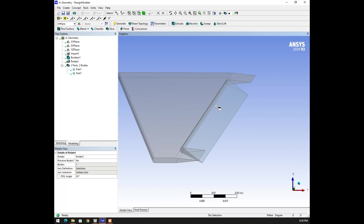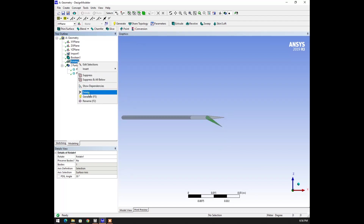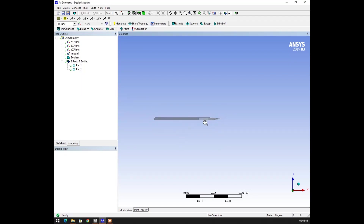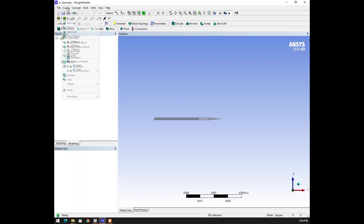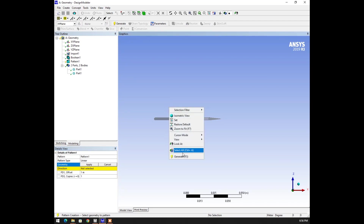I want to make sure this body is copied, so removing this rotation. I'm going to copy this body three times. I'm going to click on the boolean operation and selecting all bodies here.